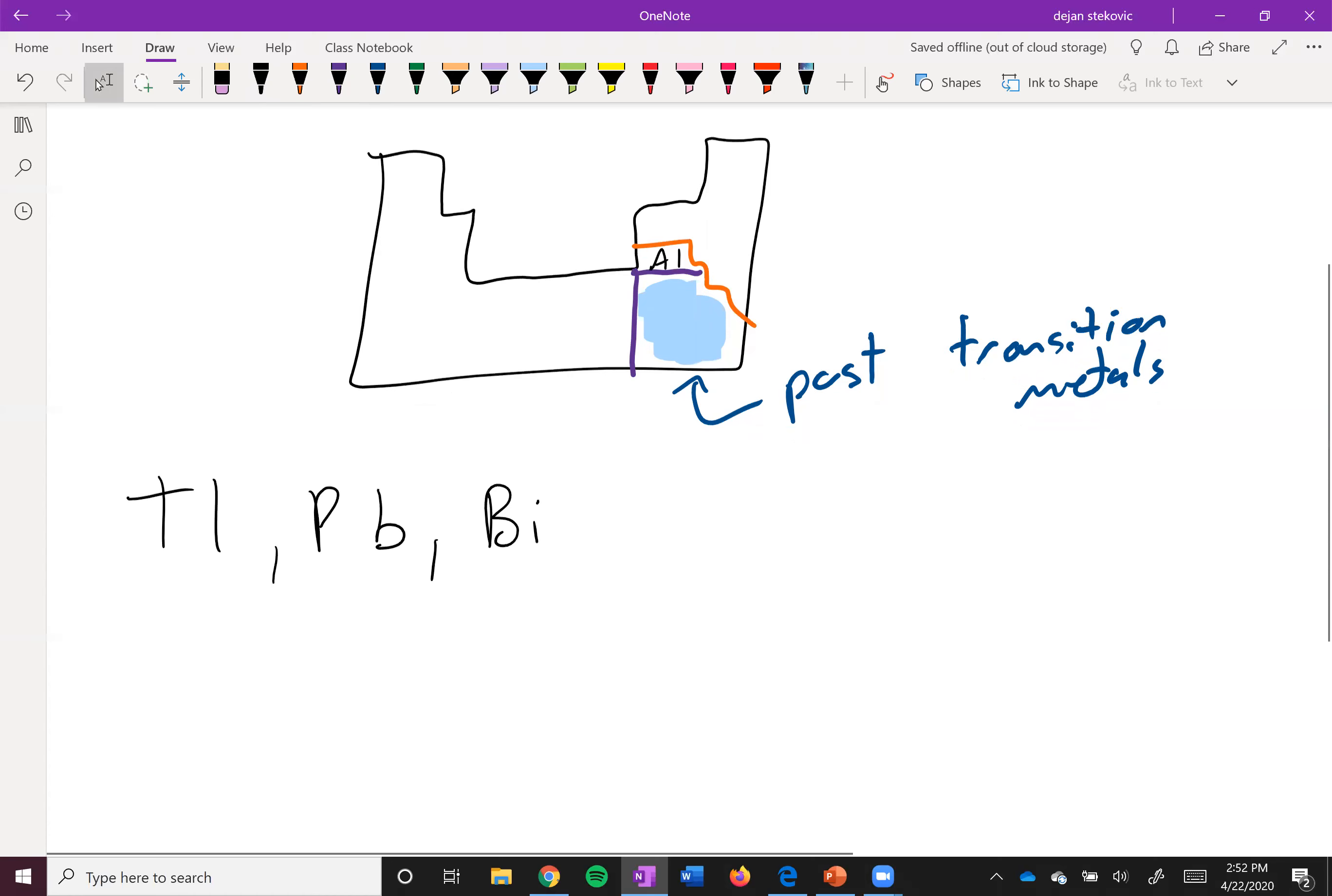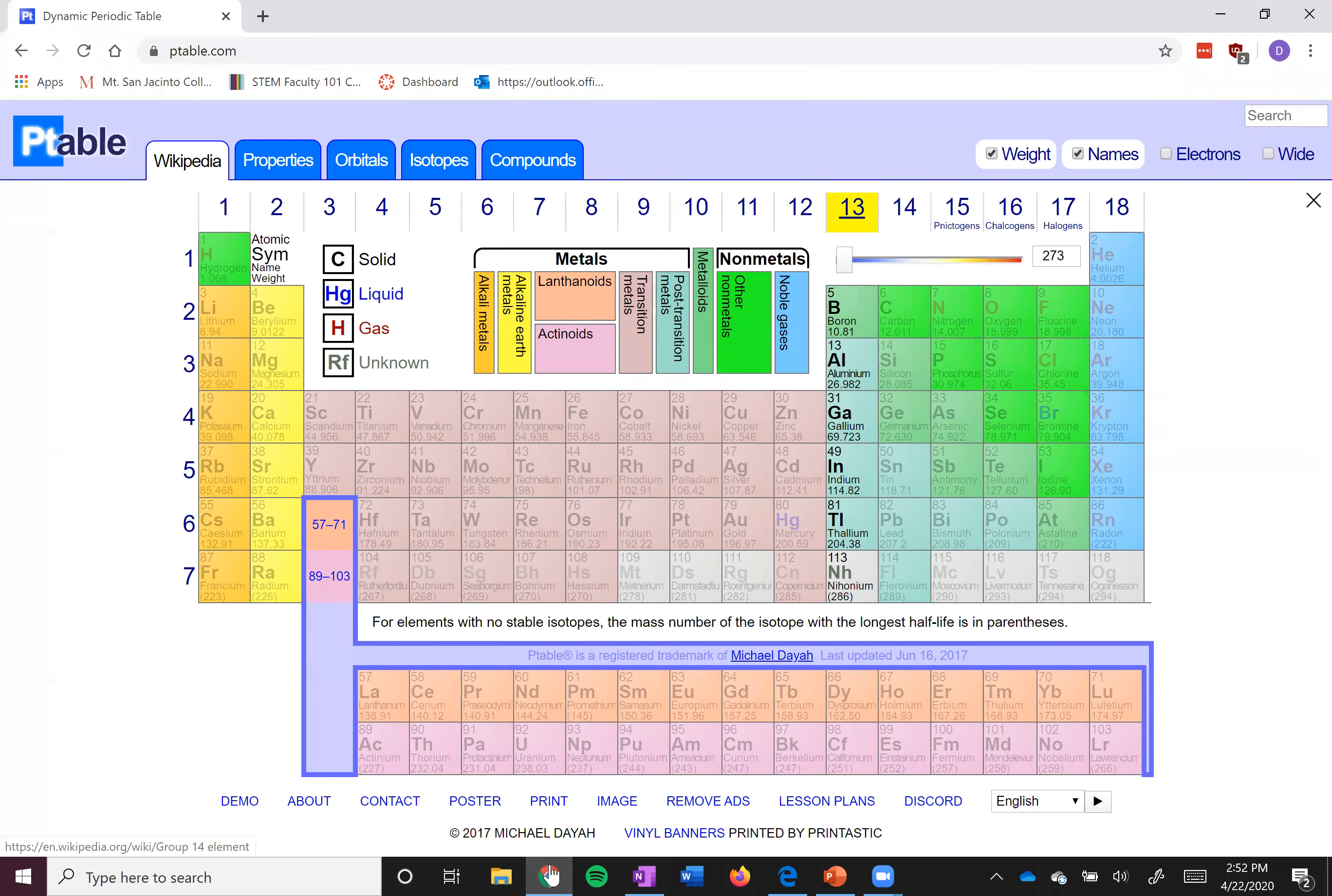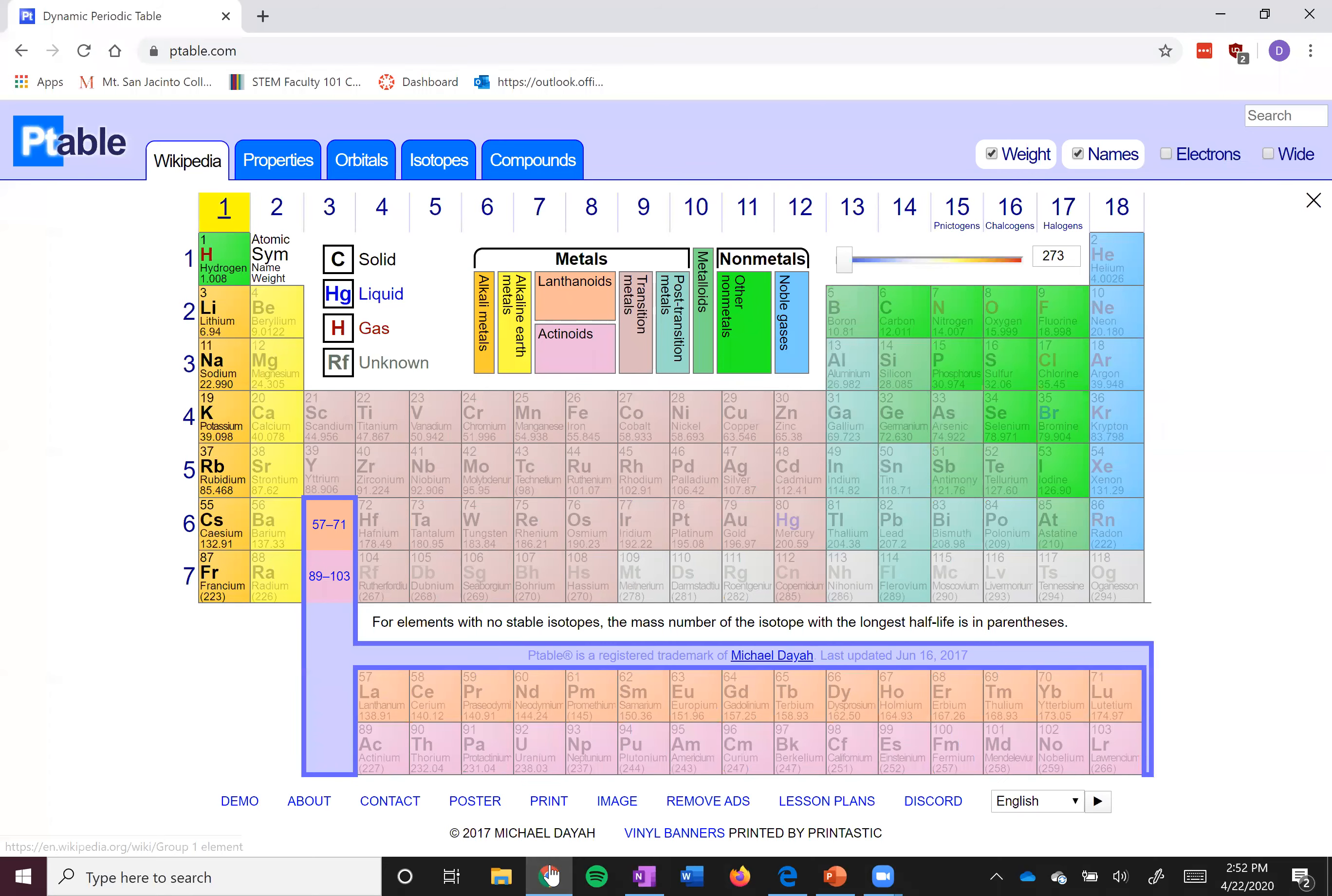Think about how many valence electrons we have. Thallium has three, lead has four, bismuth has five. The p electrons and then the two s electrons. Remember that the d electrons do not count as valence electrons.